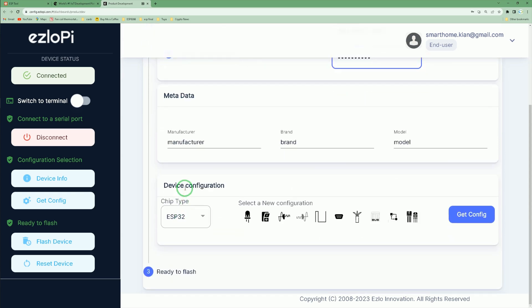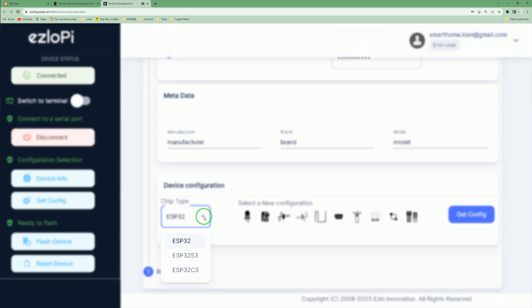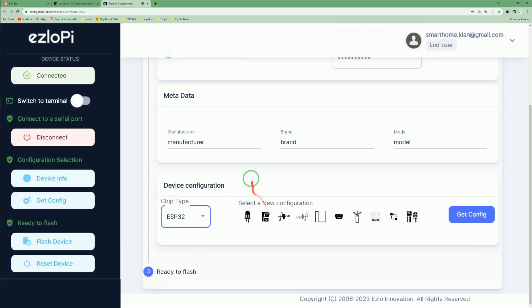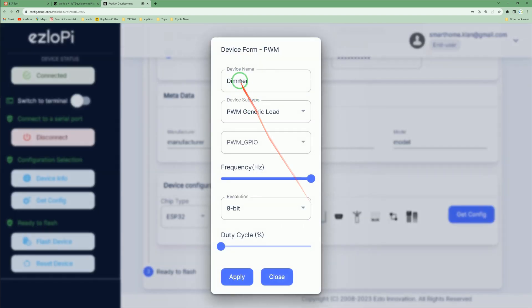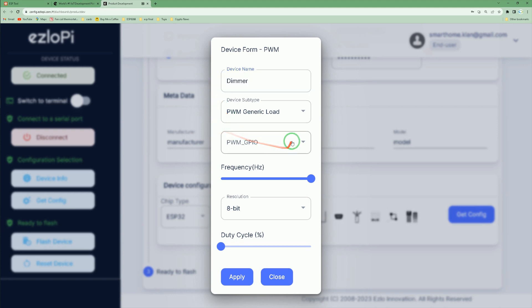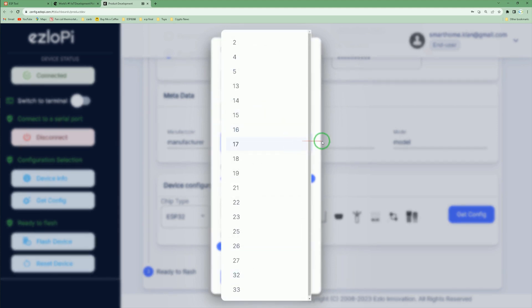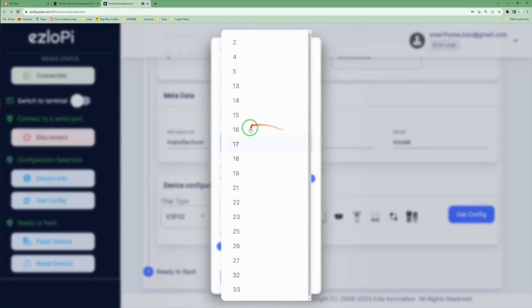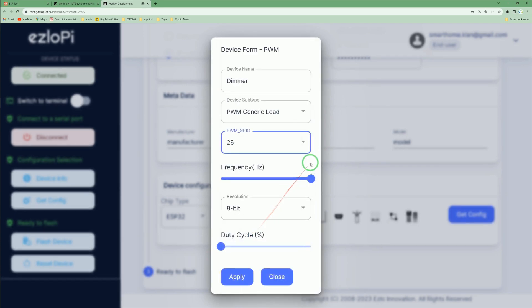Then in the device configuration section, in chip type, select the type of your ESP32. Port: select PWM. Set a name for your device, and from this drop-down list, select GPIO26, then click apply.